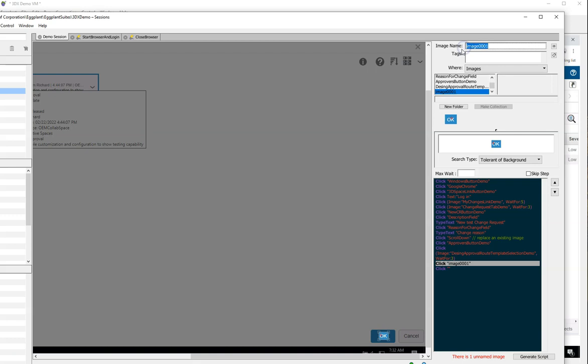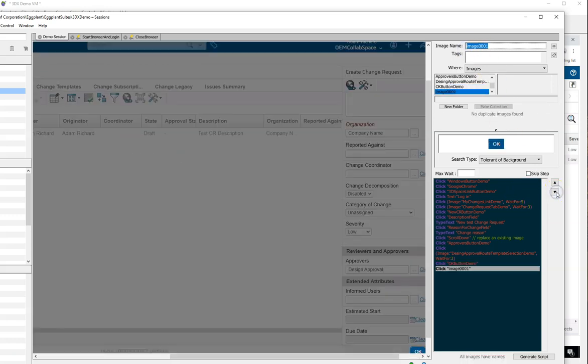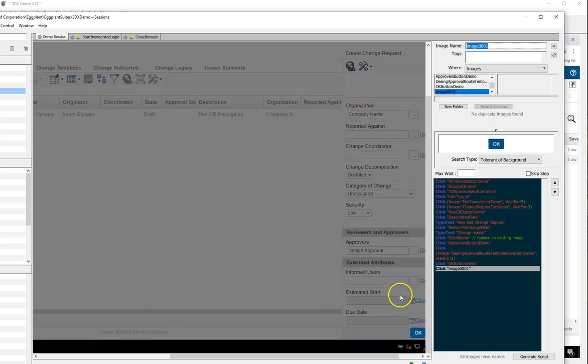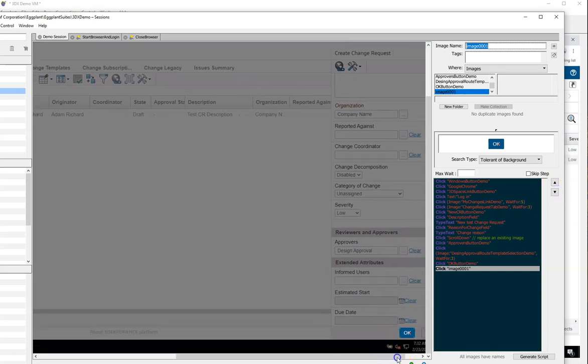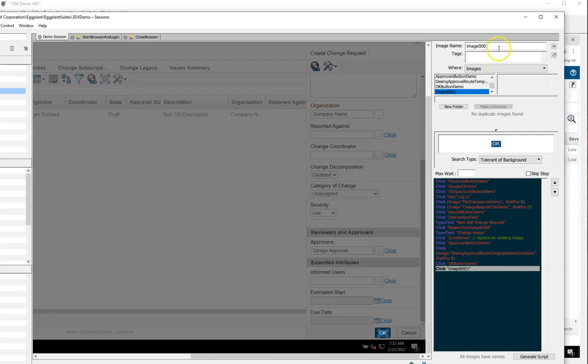In the end I'm going to be able to reuse the OK button because 3DX reuses that image as well, so there's no reason that I have to maintain multiple copies of that button. But for now I'll just grab that one and then grab our last one. I'll zoom in that way I can pick which one I like best and save it and reuse it throughout all of my 3DX testing.